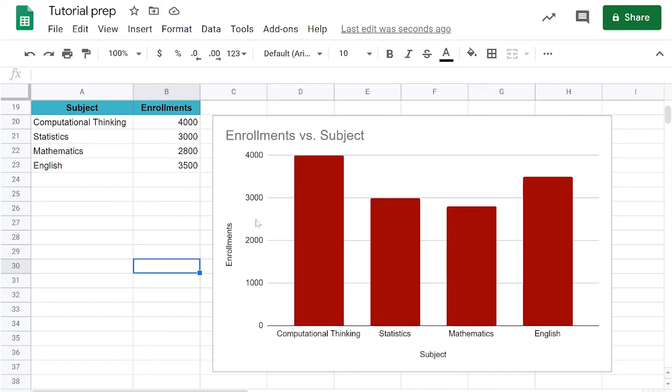But over in the question, the baseline was somewhere here which made the 2800 seem much smaller than what it actually was.